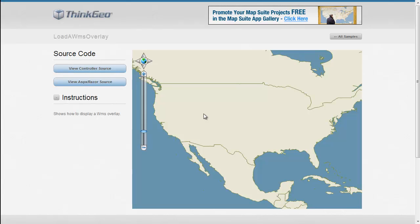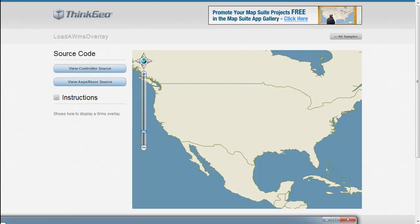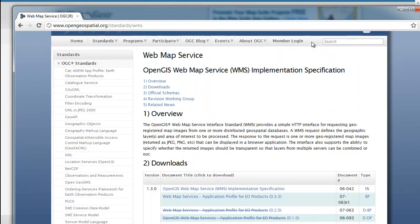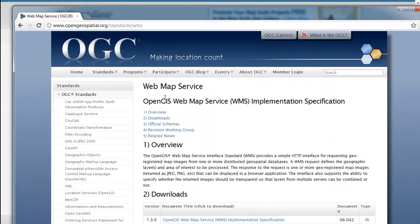If you're not familiar with what WMS is, it stands for Web Map Service, and there's actually a standard out there by the Open Geospatial Consortium that defines what the interface looks like for it to be a valid web map service.